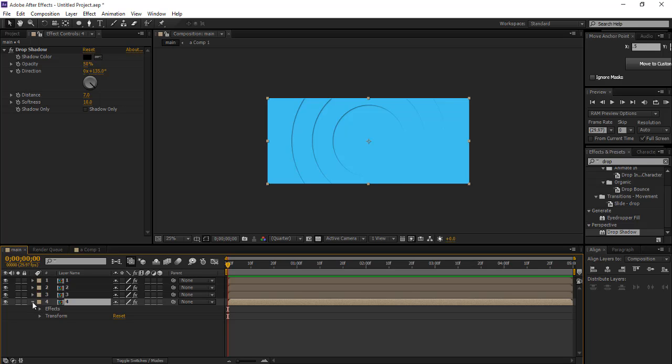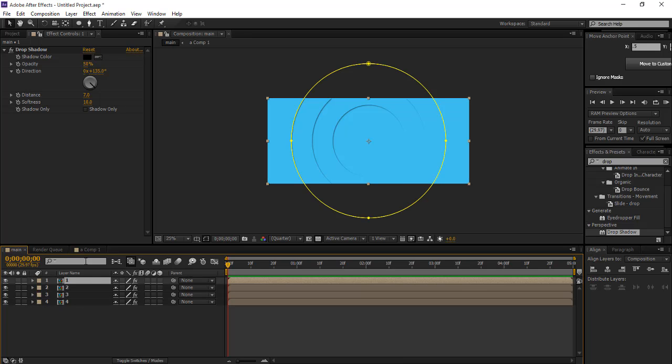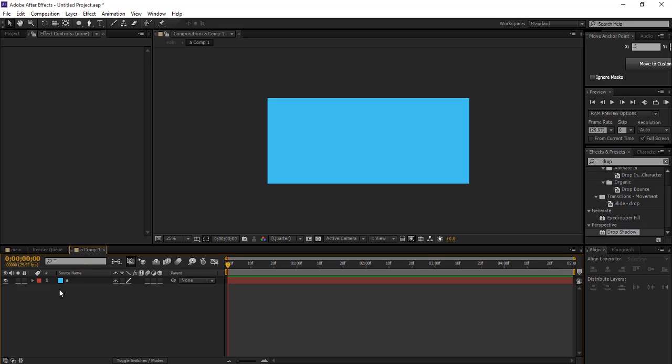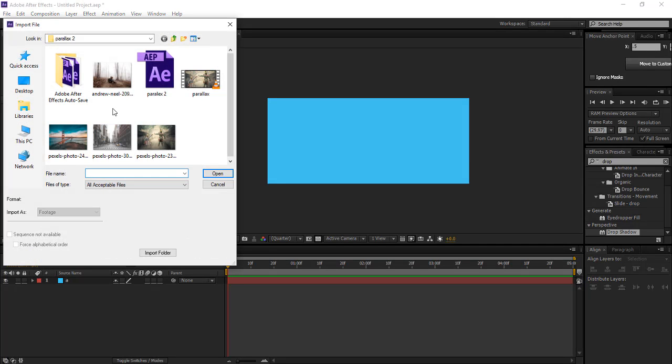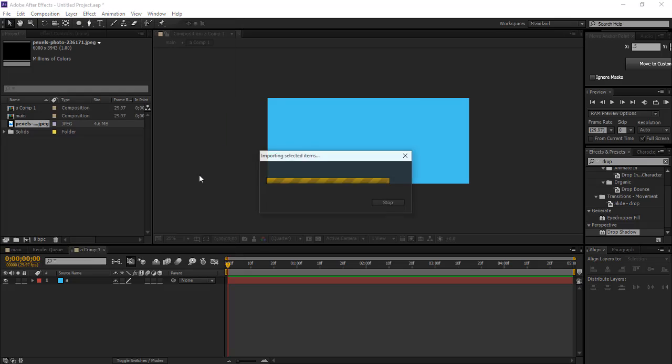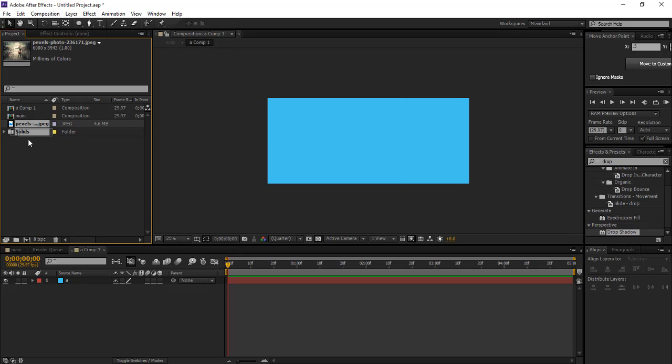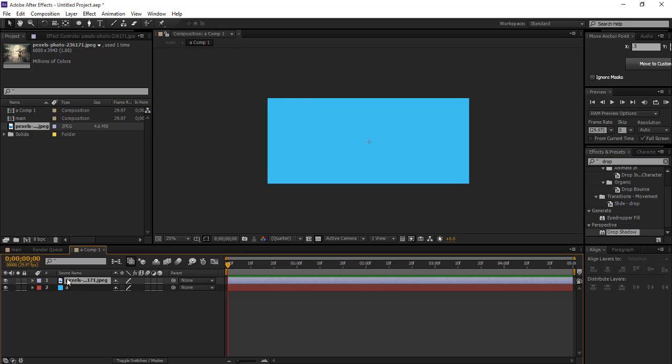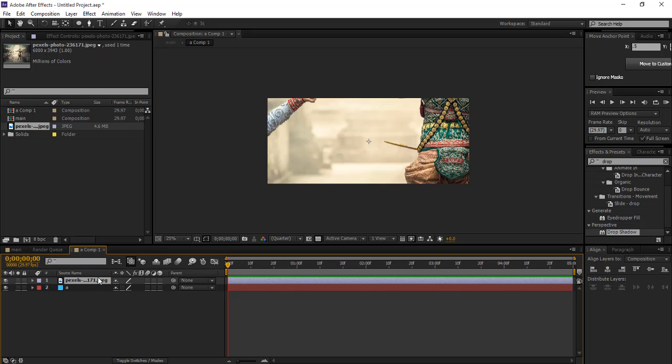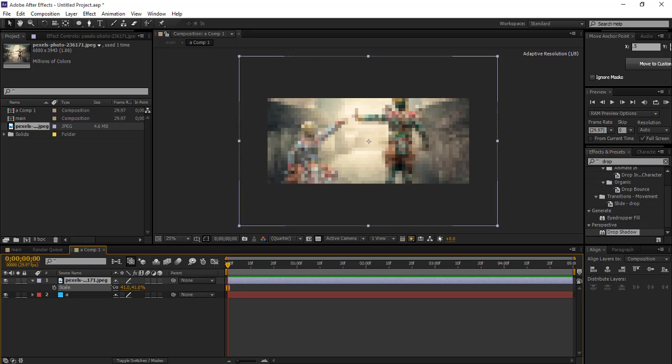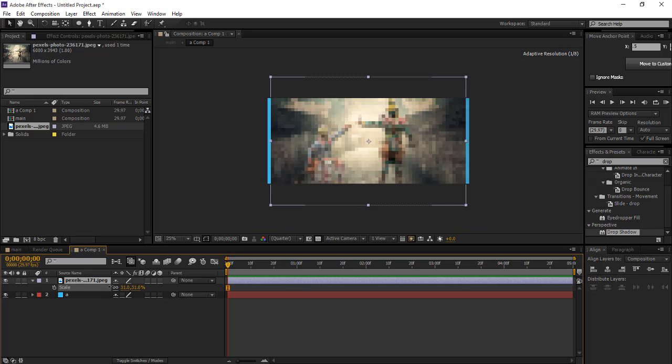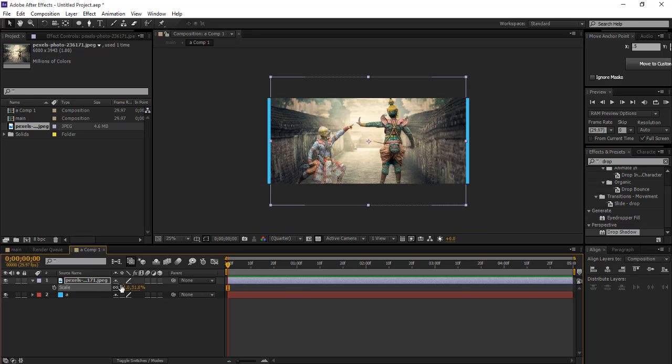Now what we're gonna do is open the composition in the project file. Now we select any image and drag it to the composition. Adjust the size, little bit bigger.